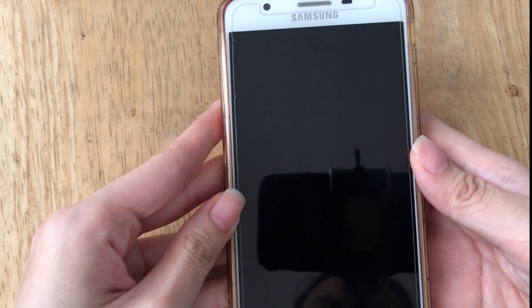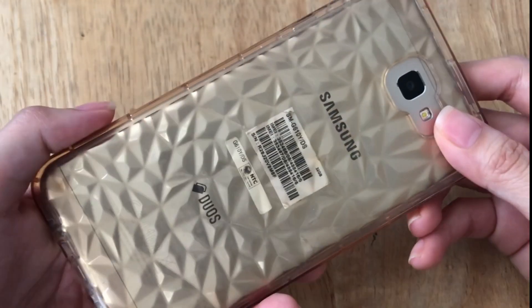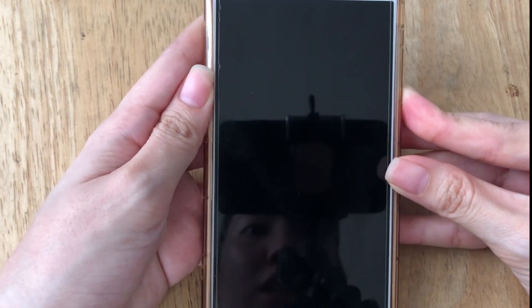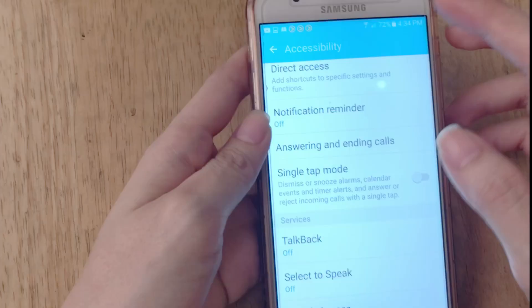I'm going to be using my mom's Samsung phone. It's an old one so it doesn't have a screen recording feature, which is why I'm recording this with my iPhone.